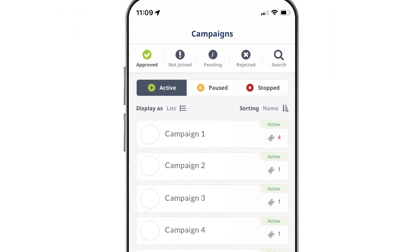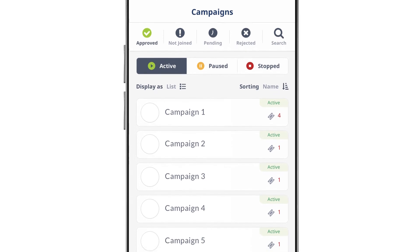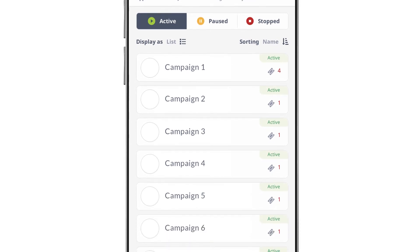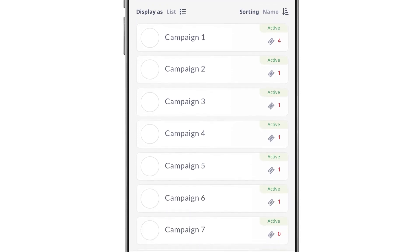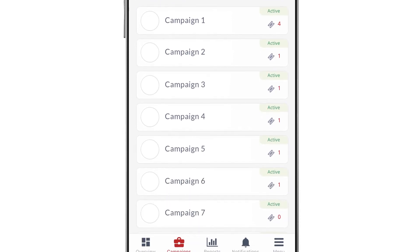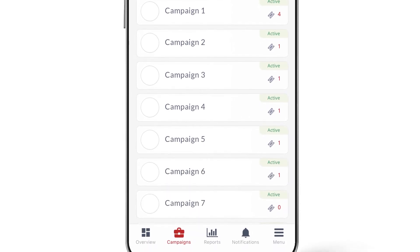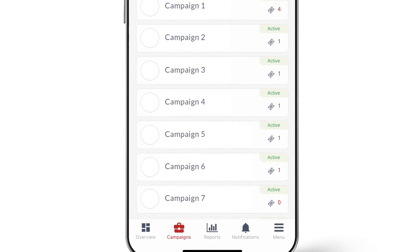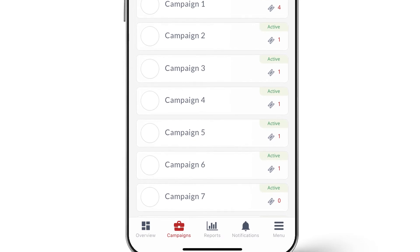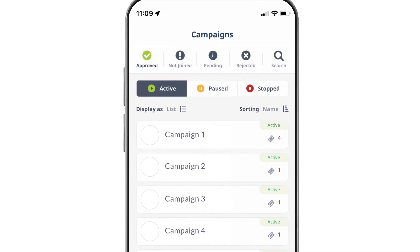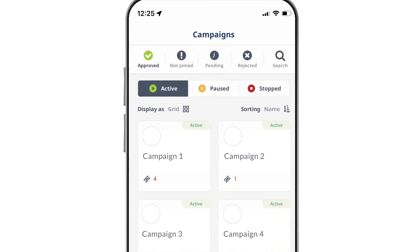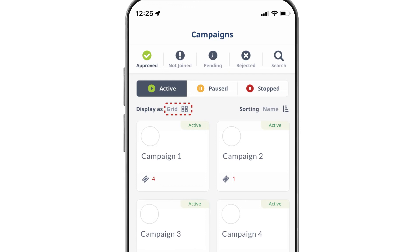To use the app with convenience, you can set your preferences for different interfaces. For example, in the Campaigns screen, you can choose to display the campaigns in a list or a grid view.